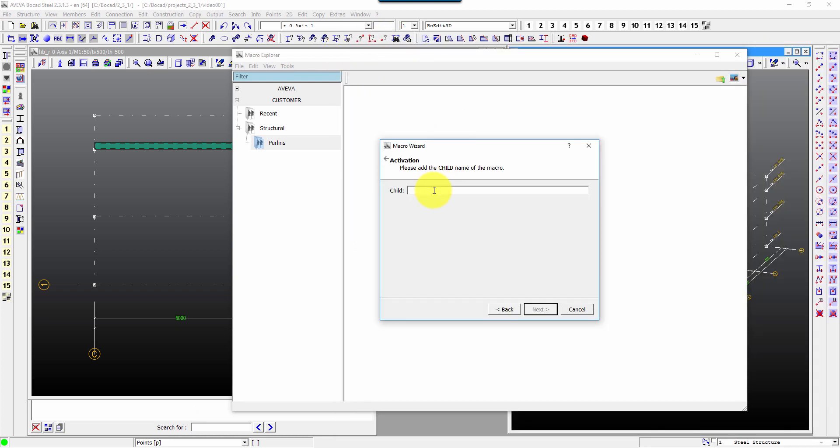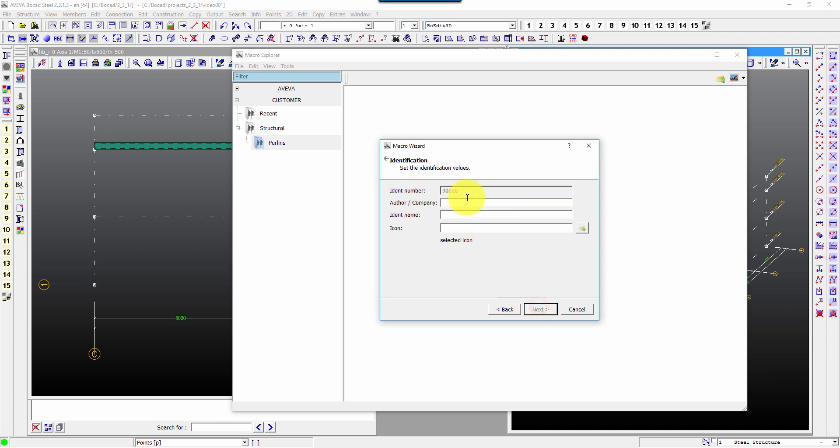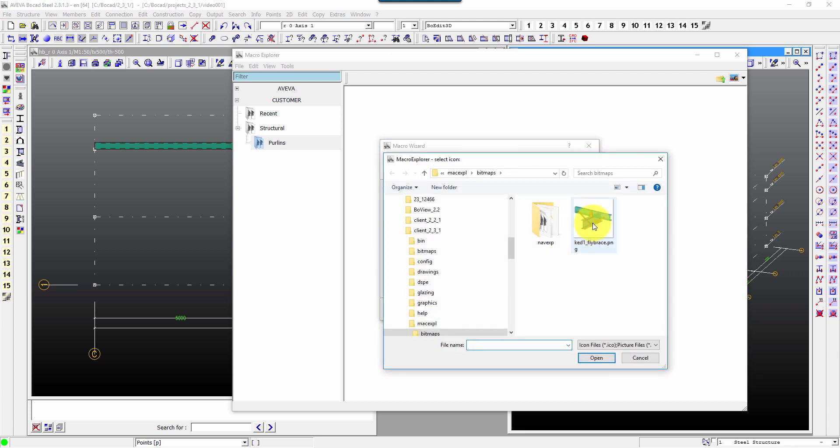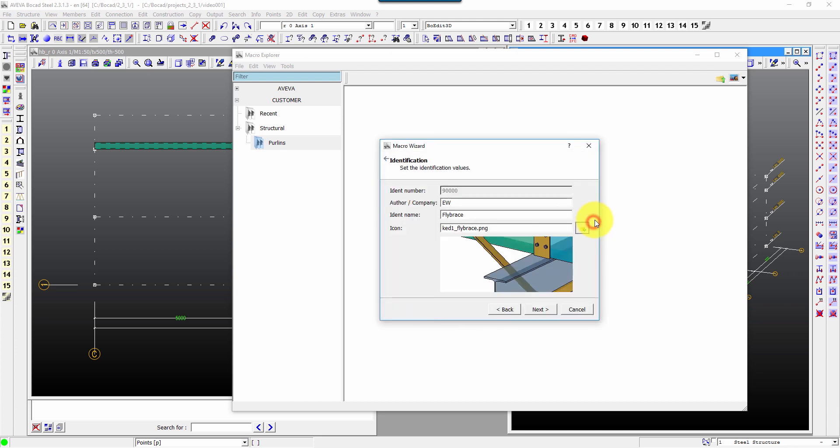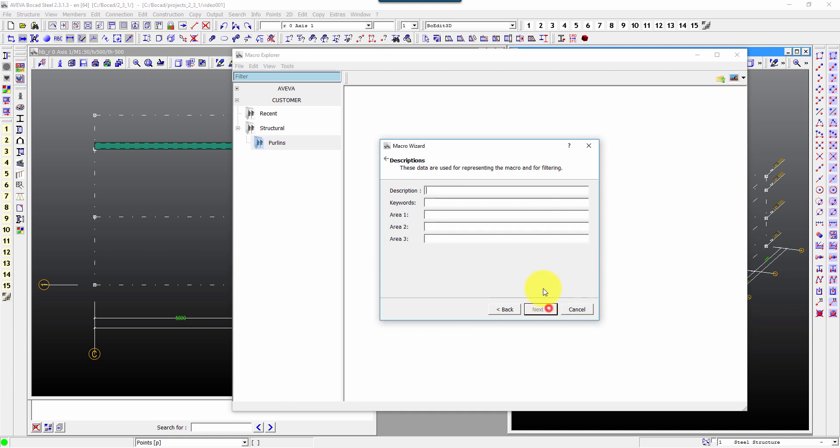So kd one exclamation mark fly brace, next, put your name in there or whoever author. In the name for the button, so the button you're actually going to pick, for example call that fly brace.